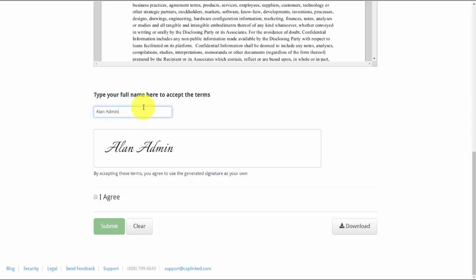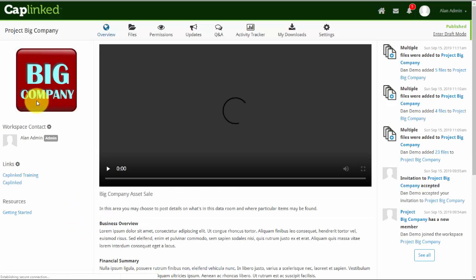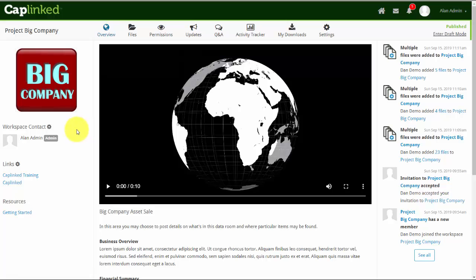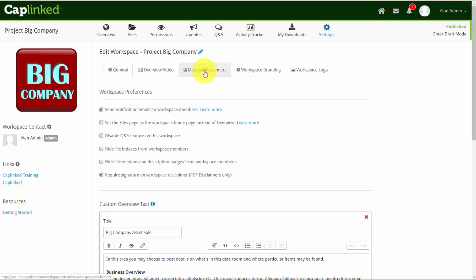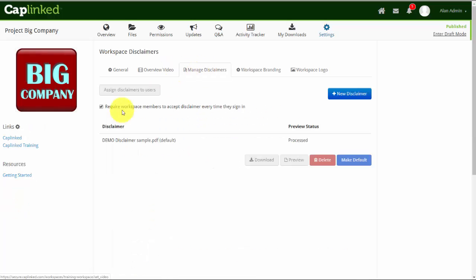I agree, submit, and now I've entered the workspace. So again, because in our settings tab we set it so that people see this on every occasion that they enter the workspace, they will do so.